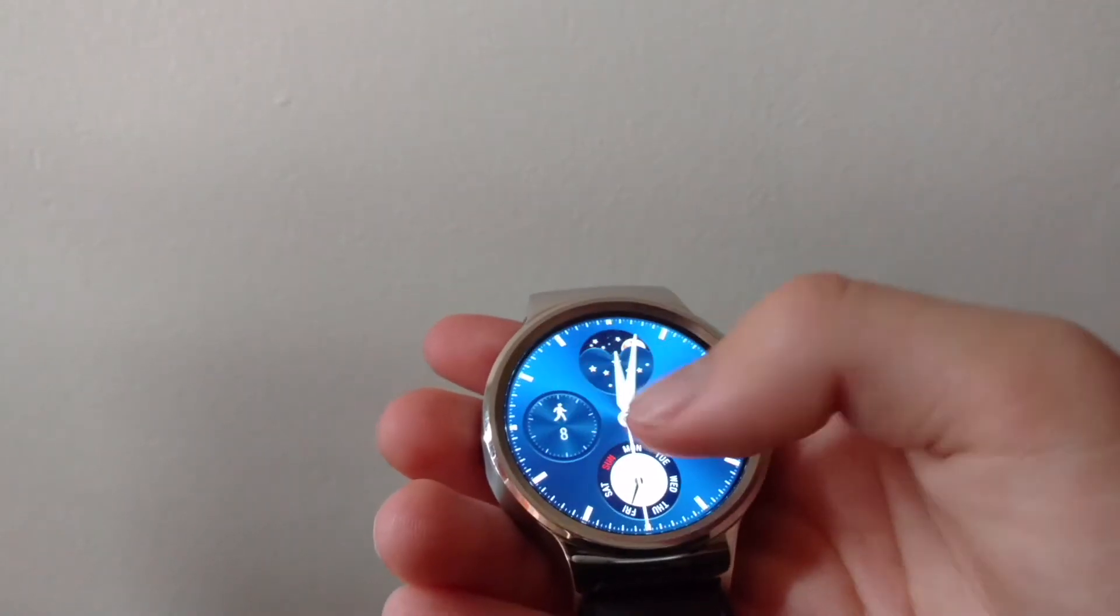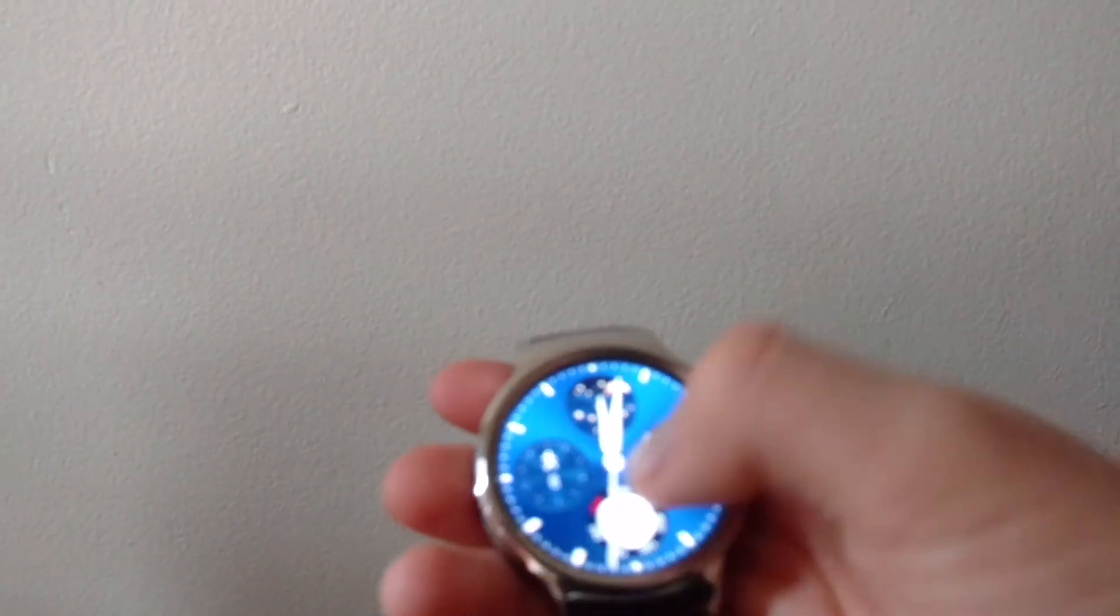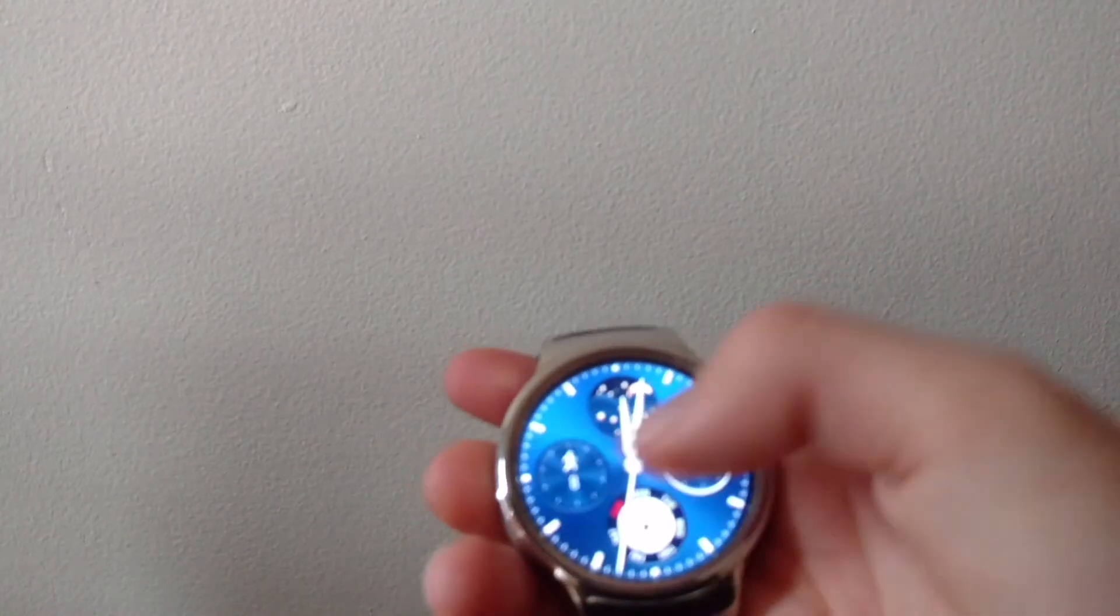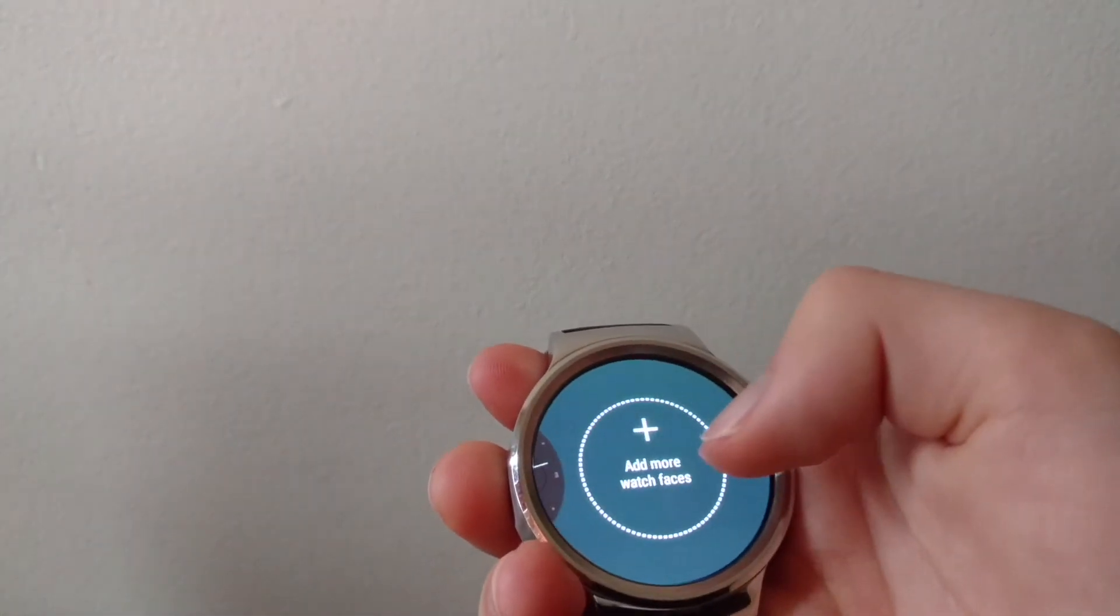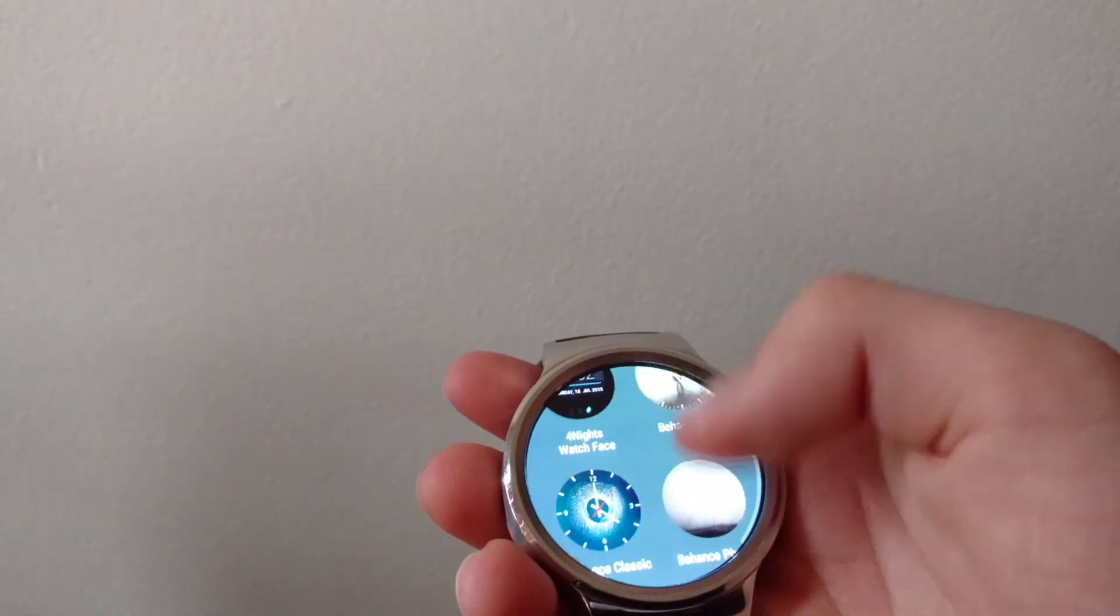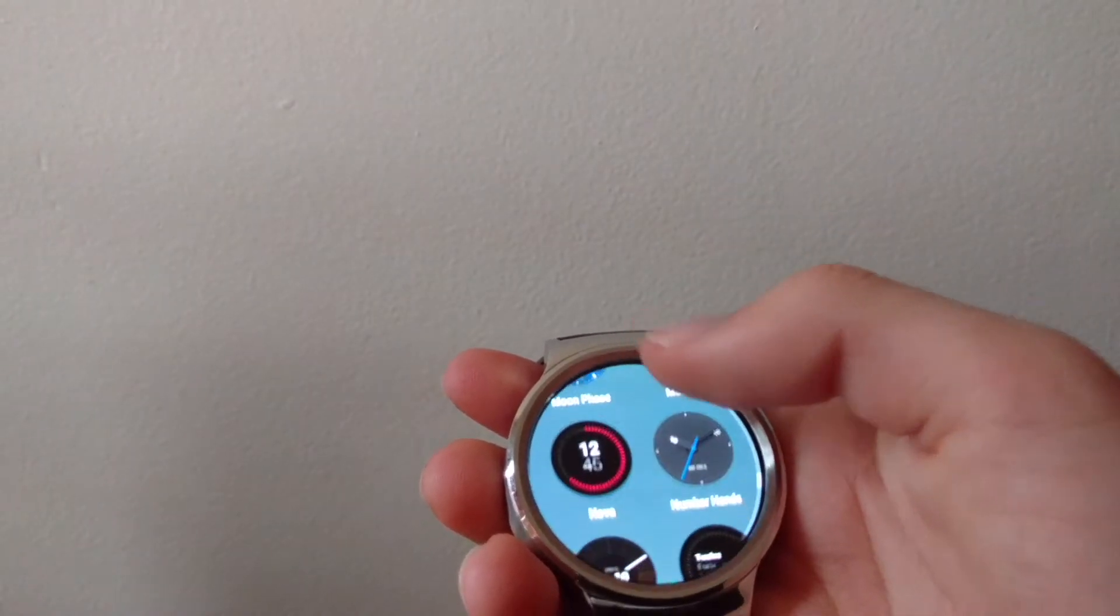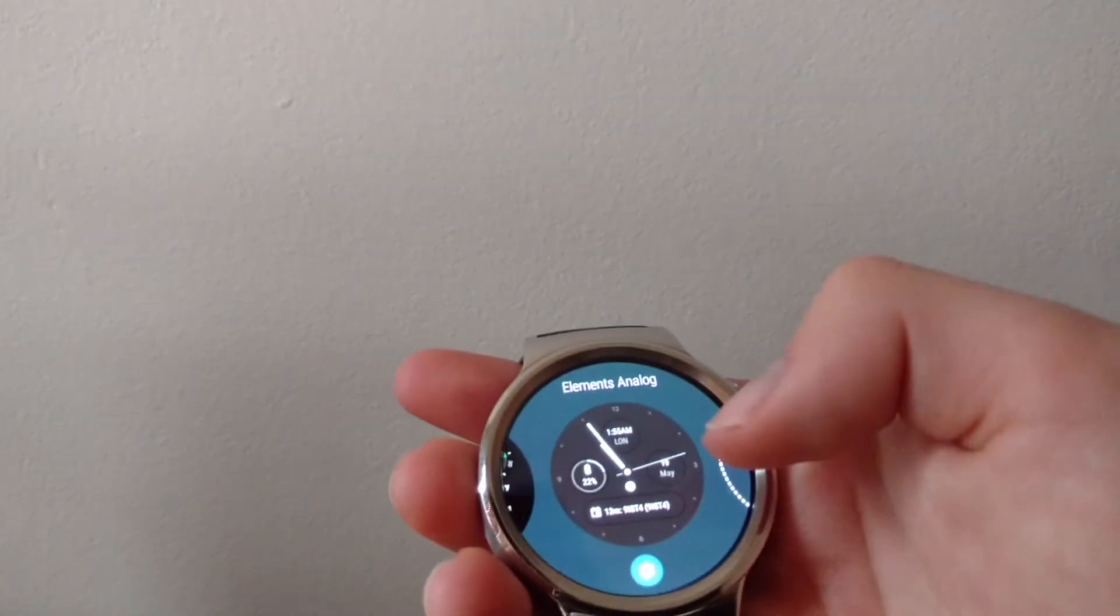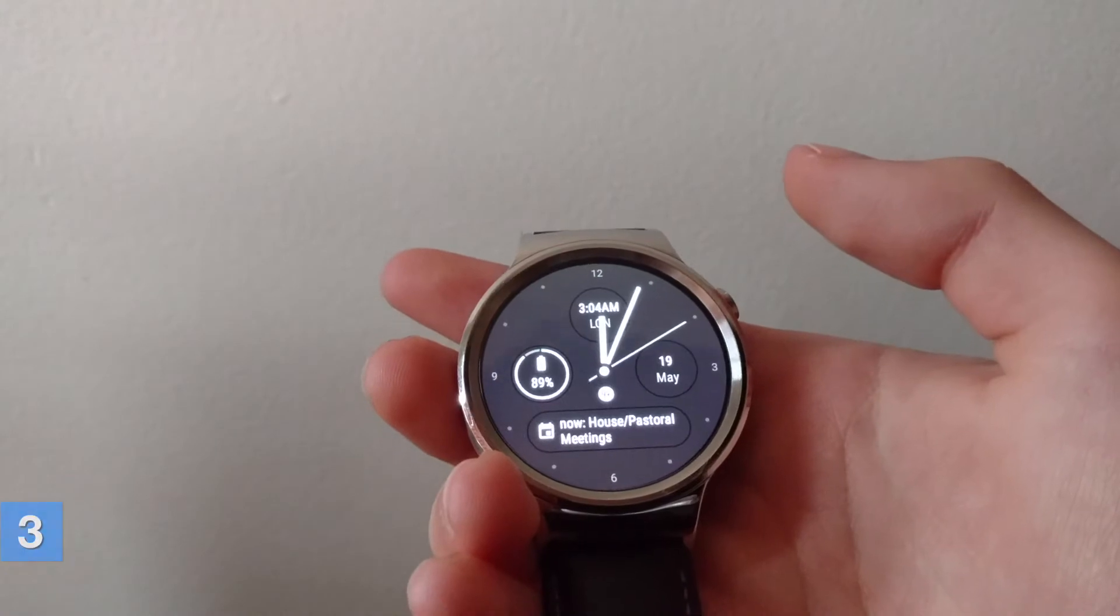If you want to change your watch face easily and quickly, you swipe across. You can add more watch faces through this menu. Let's go with this one here called Elements Analog.